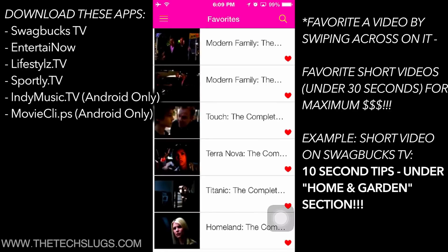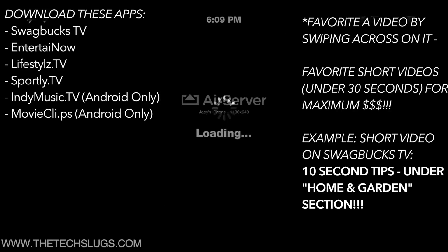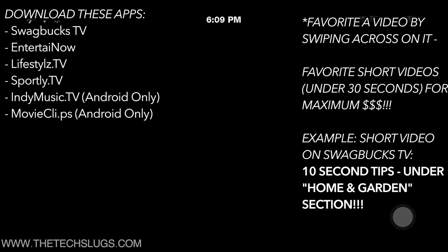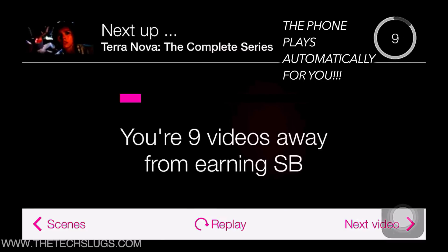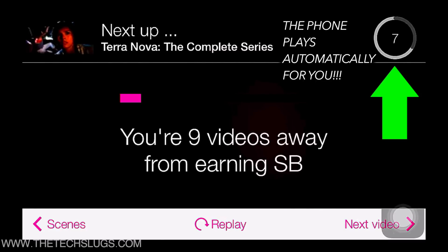You sit back and you watch your phones make you money. It's also important to note that these videos will play automatically for you, so no need to fret about hitting next video. Go do whatever you want — let the phone play by itself and make money.